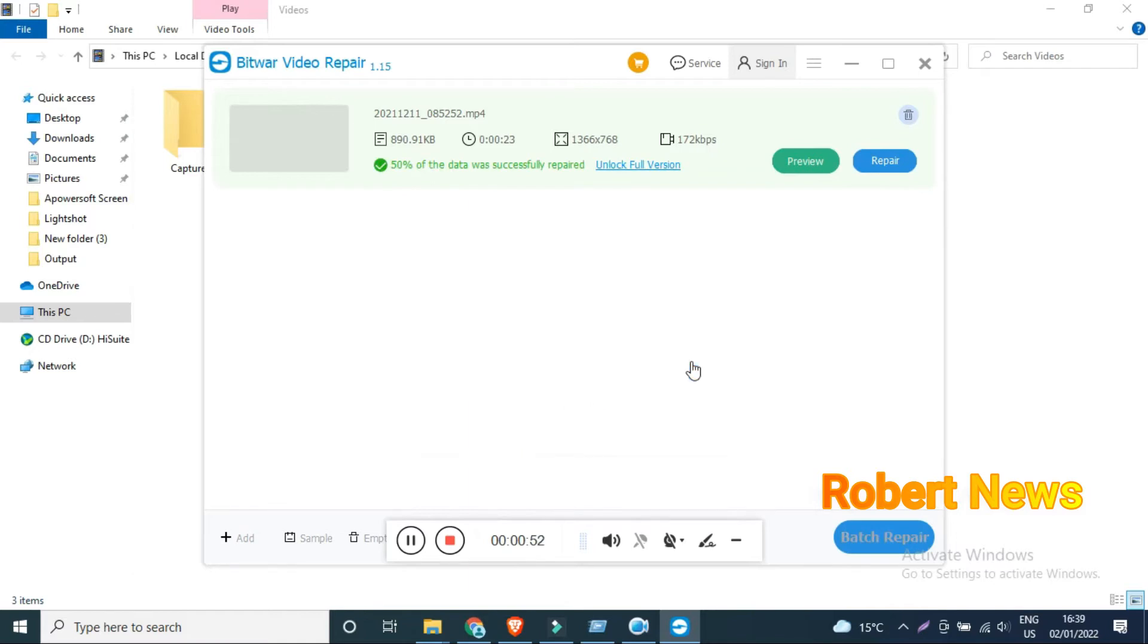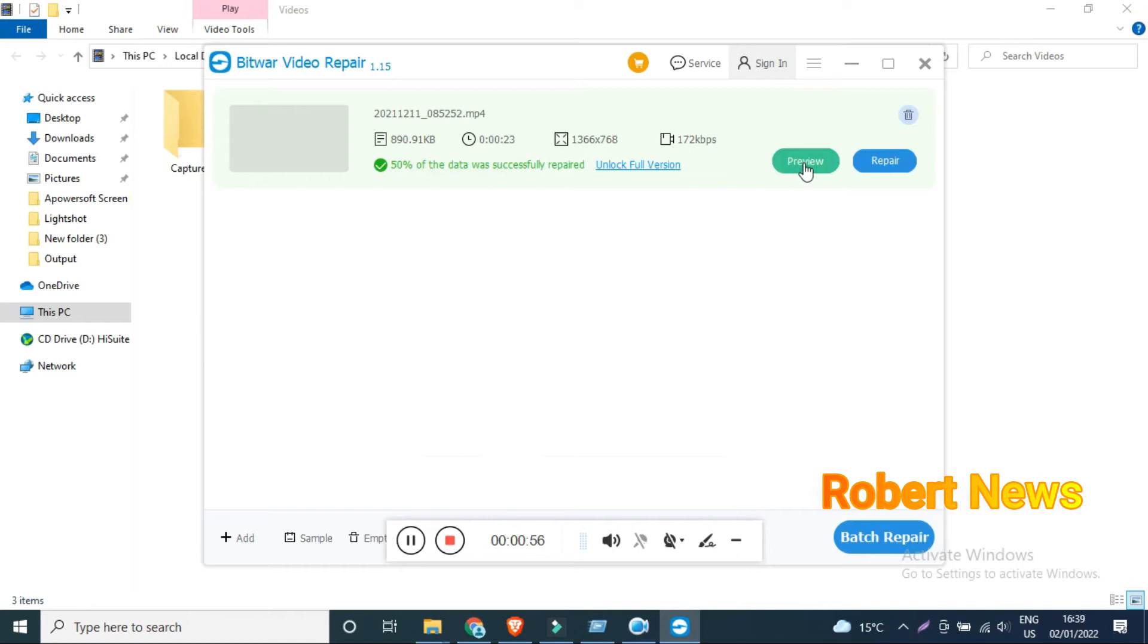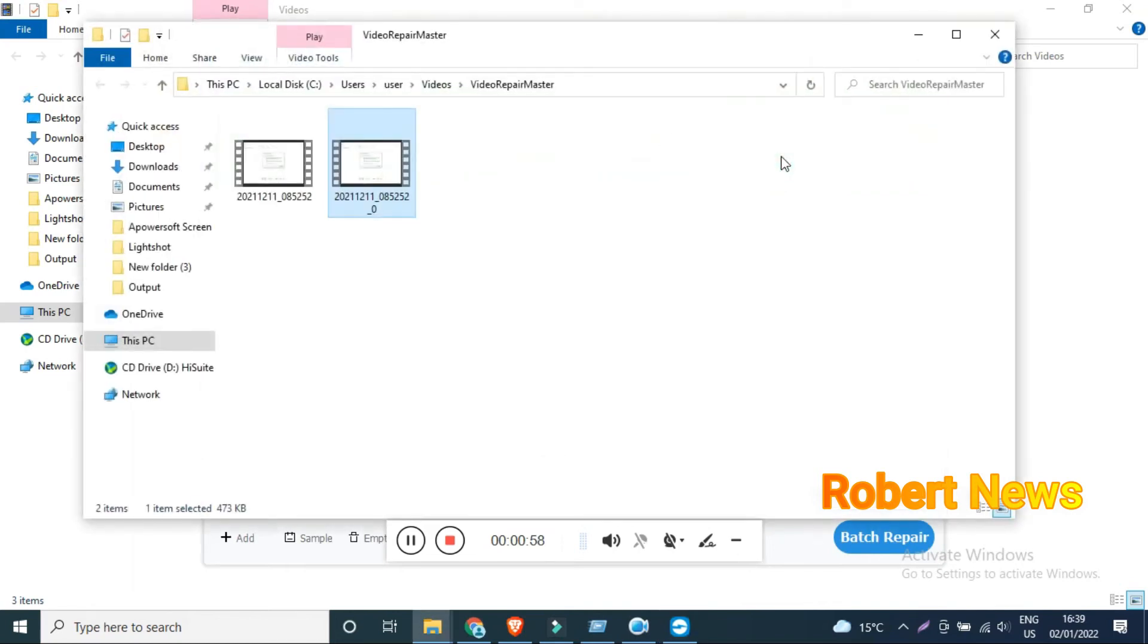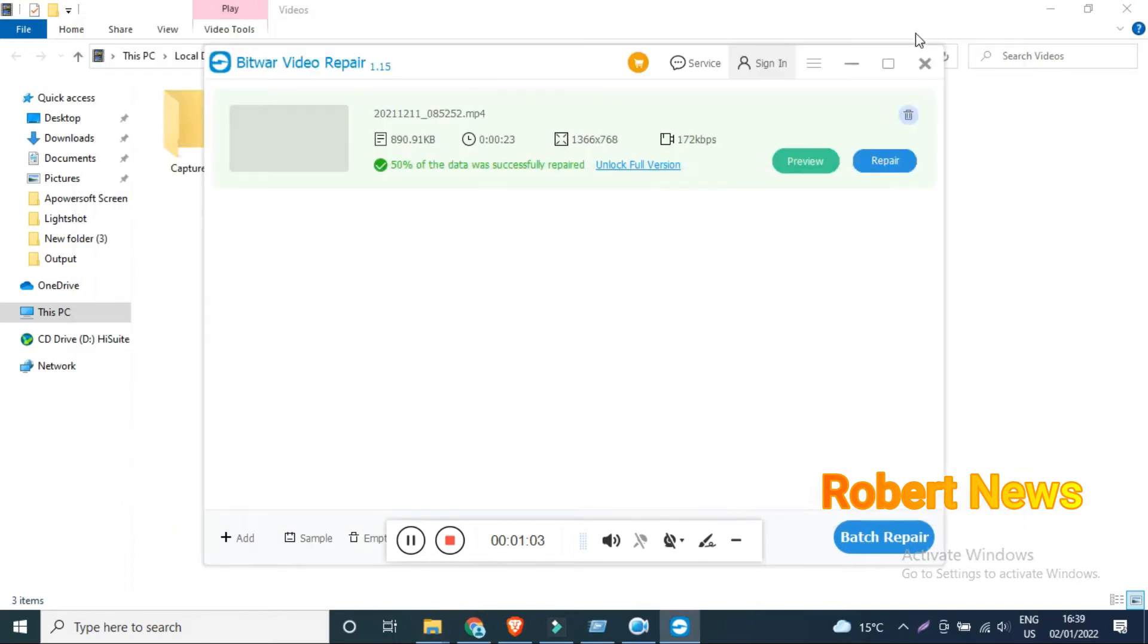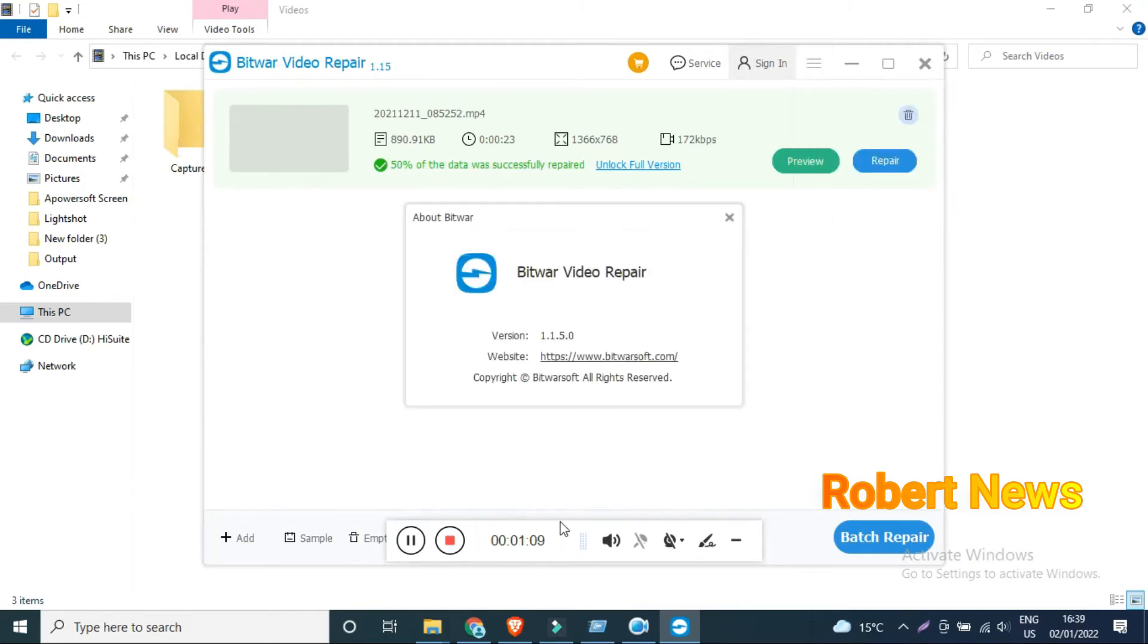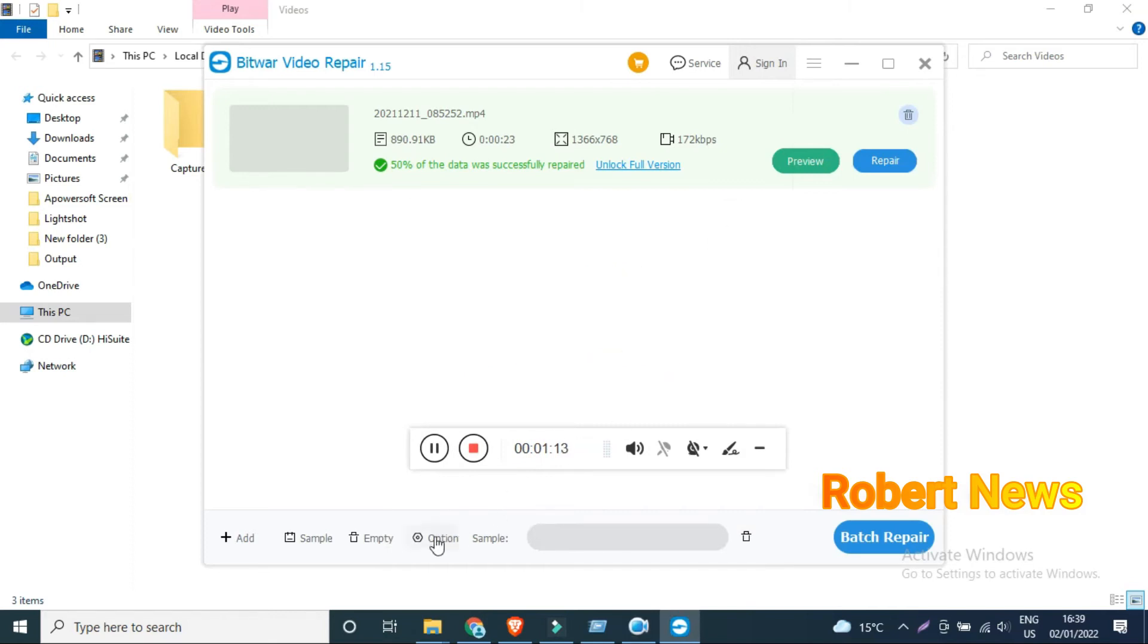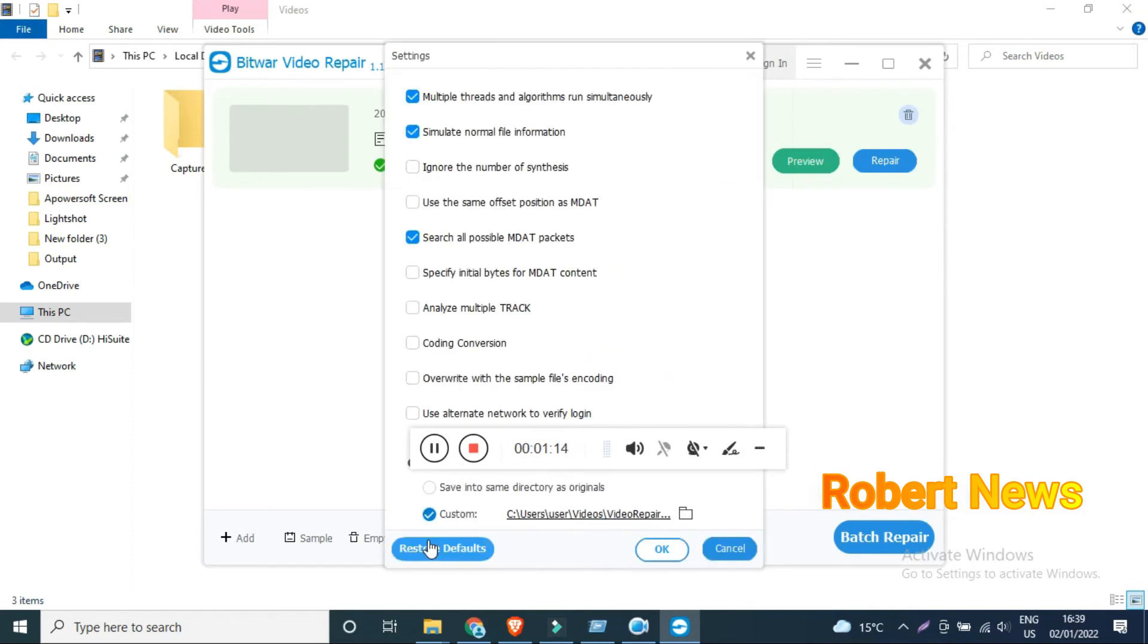It will show how many MB this video is, resolution, and everything. It shows 50% of the data was successfully repaired. I added two videos in this software. You can see repair and batch repair options also. Good software, my dear friends.